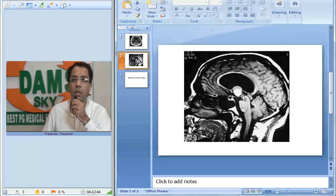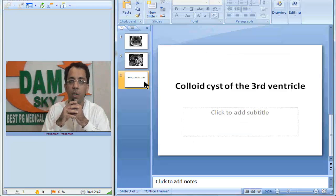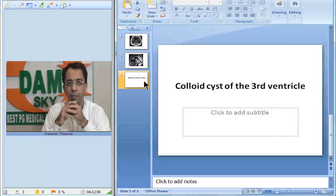So this is the anterior third ventricle in the area of foramen of Monroe, colloid cyst. Thank you.